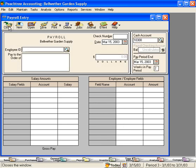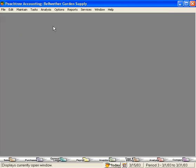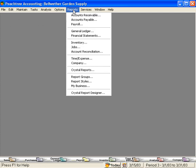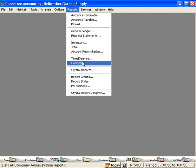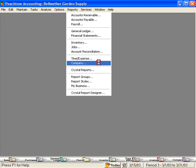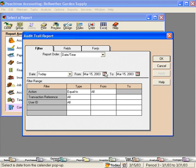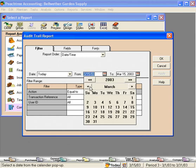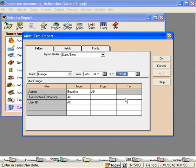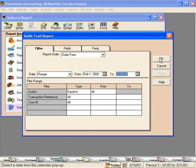Now, let's go look at our Audit Trail report. Reports, Company, Audit Trail report. Let's click on Preview. And we need to widen our date range and click OK.